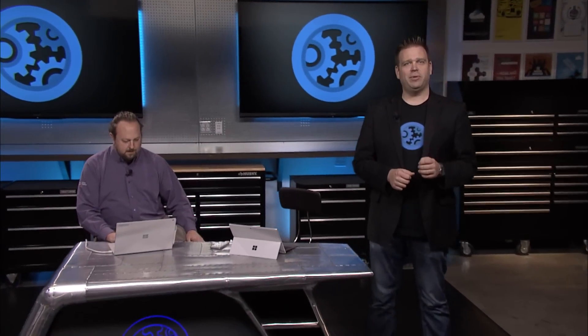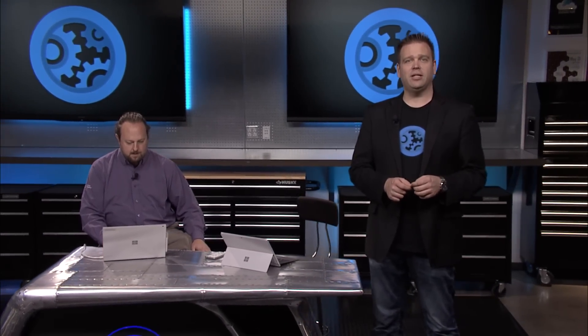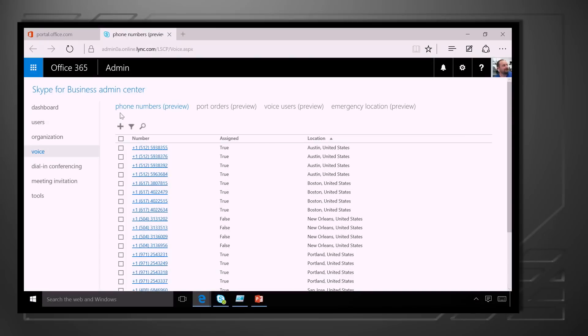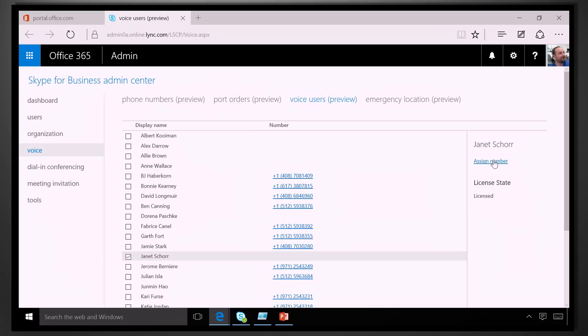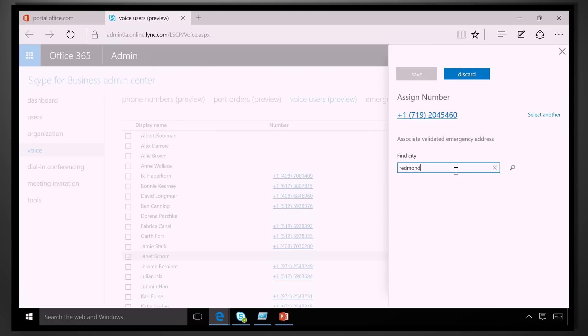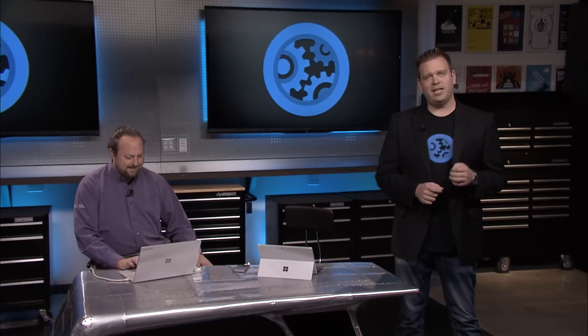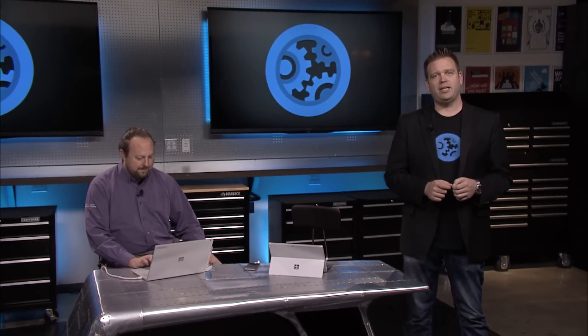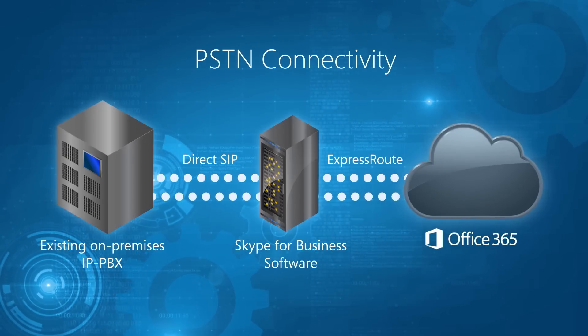Welcome to Microsoft Mechanics. Coming up on the show, if you're looking to update your PBX system, today we're going to take a look at the new Skype for Business Cloud PBX, coming to Office 365 this year, which adds phone calling capability to Skype for Business. We'll give you an overview and demonstrate how you can give calling capabilities to your users via Cloud PBX, setting up dial-in access for your Skype meetings, and the options you have to integrate with your current infrastructure.